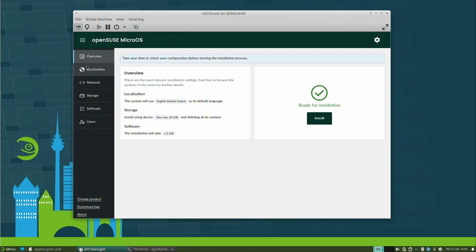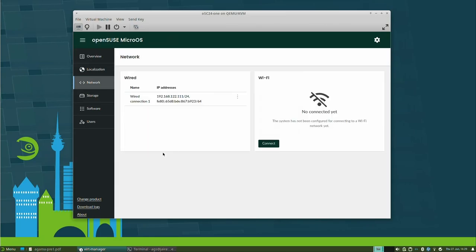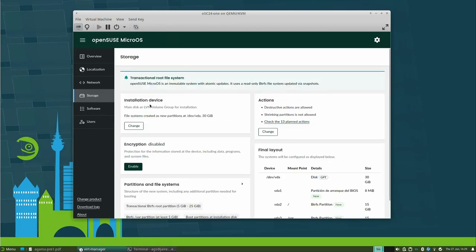You can change the localization, because it's important — on first boot you already have your keyboard, and if it's not set properly you might not even be able to enter the password. You can configure the network, both wired and Wi-Fi, with everything you'd expect. The storage section is the most complex one and will have a separate demo. Since we are installing MicroOS, there is a warning explaining that this is an immutable system and you won't have all storage options, because otherwise it would stop being immutable.